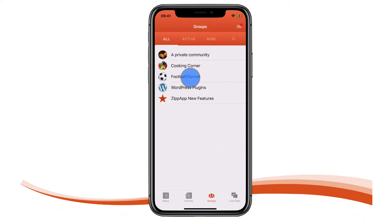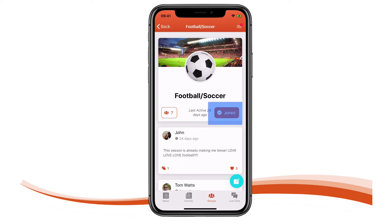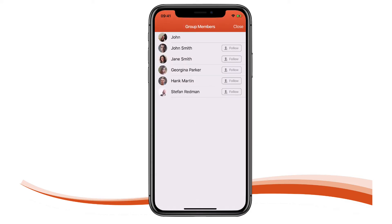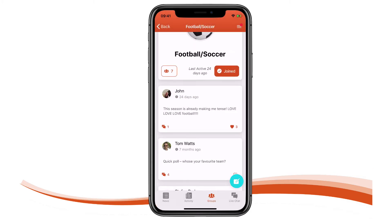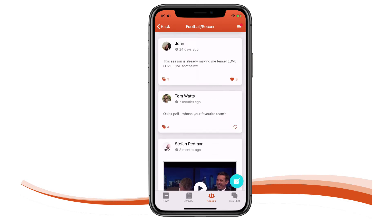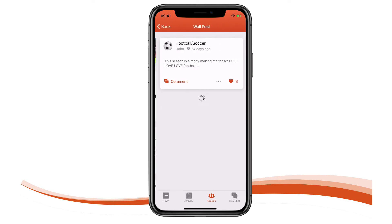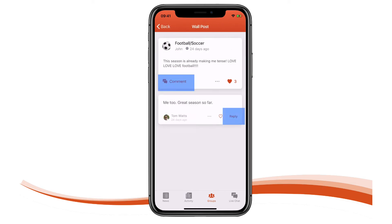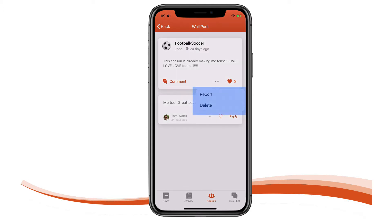Opening the football group I can see that I'm already a member. This community has been configured so I can see all the other members of the group too. I can see the activity feed for the group. For each post I can comment and reply. This community has moderation activated so I can report any post I feel is appropriate. If I have authored the post I can delete it.